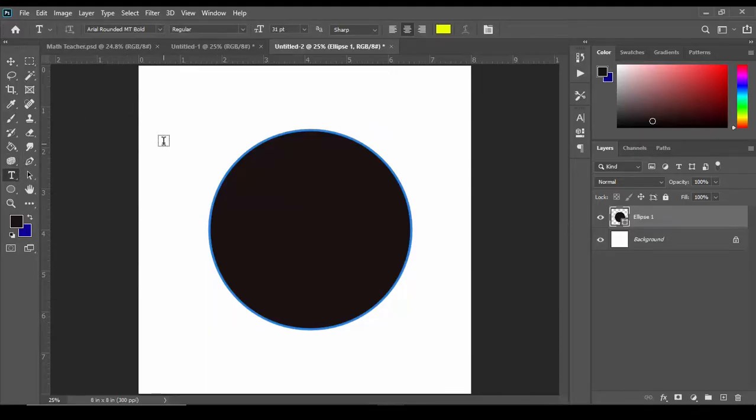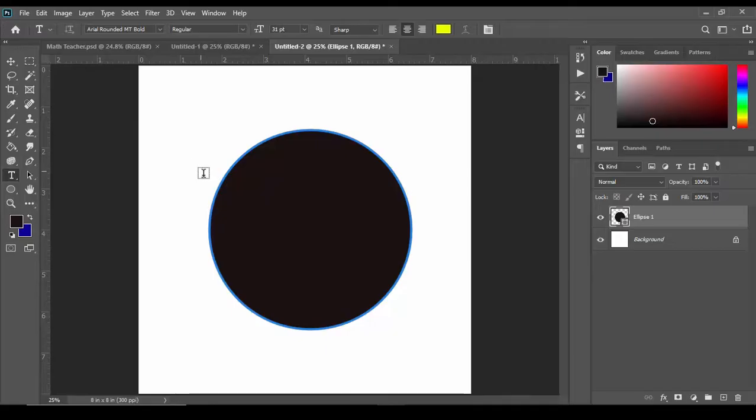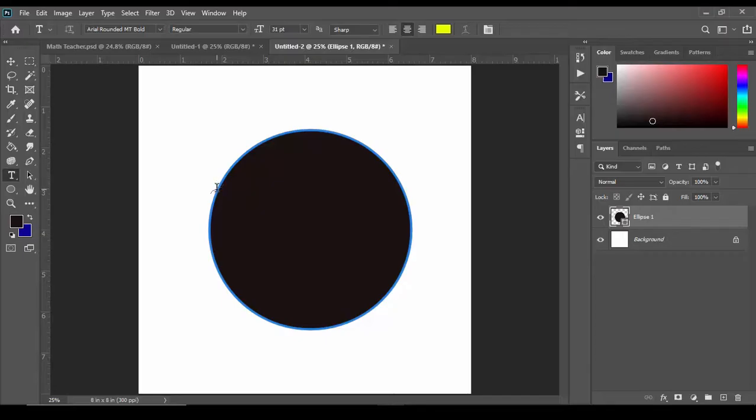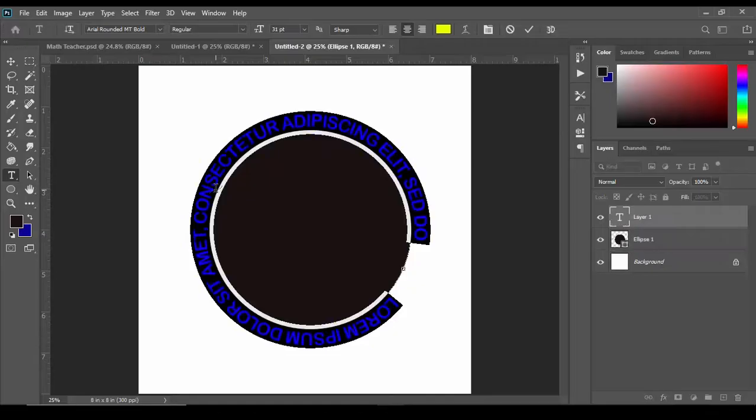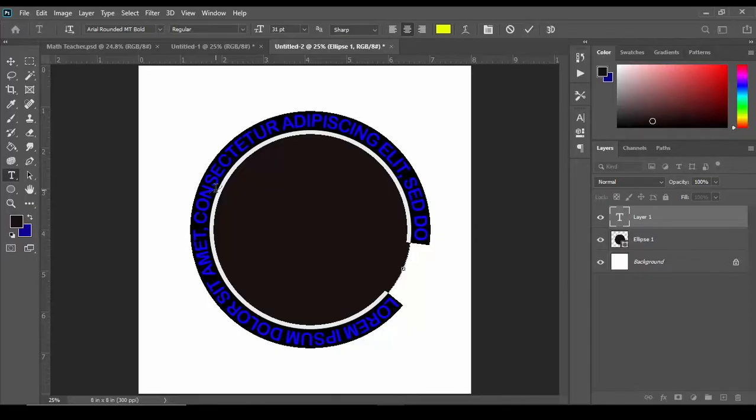Click the type tool and then we're going to move the cursor onto the circumference of the circle until you see it changes to this new icon here. Away from it, on it, and then we click it once. This is the default lorem ipsum font inside Photoshop.